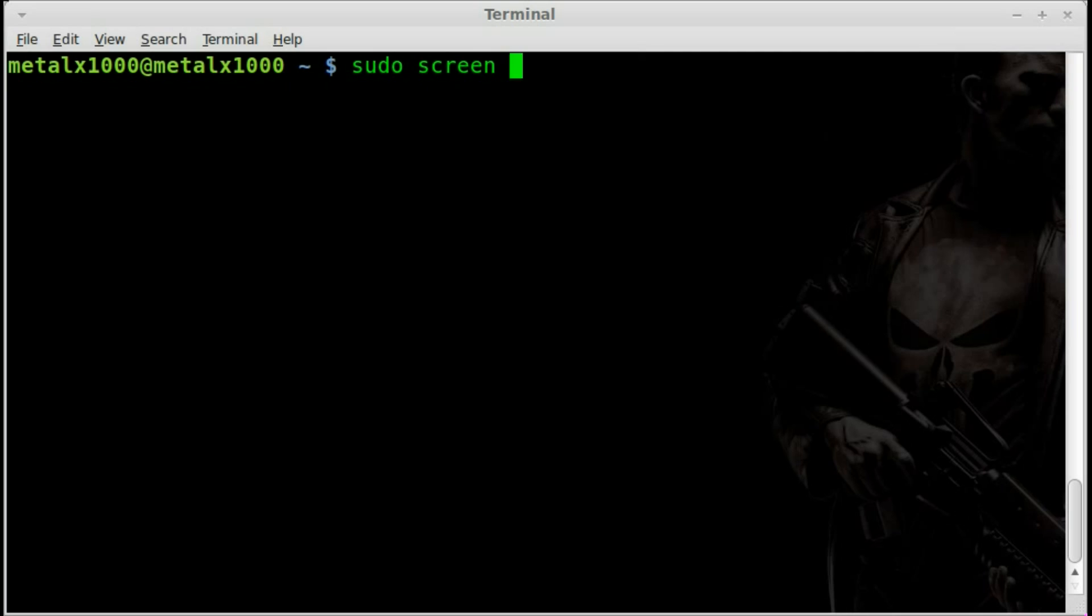And if it's not installed, it should be in your repositories. And then the device. In my case, it's under DEV, TTY, USB 0.